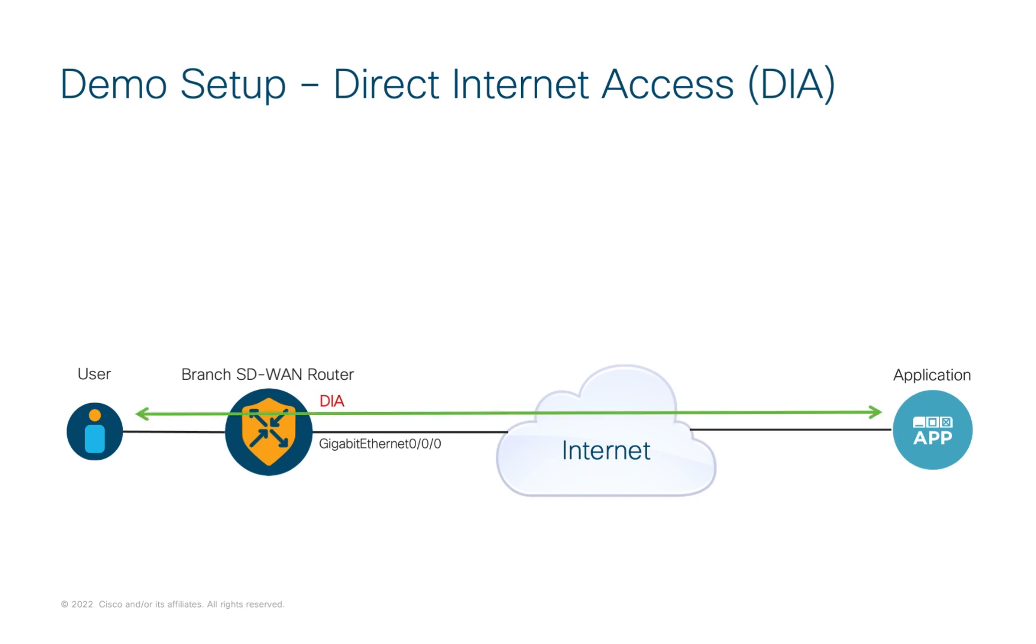However, with Cisco's SD-WAN, you can simply enable direct internet access, or DIA, on the WAN to allow the user's traffic to drop off locally on the internet circuit for access to the application.